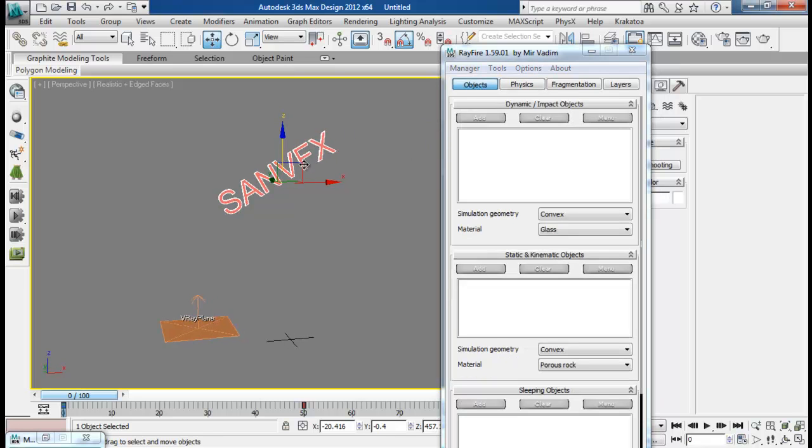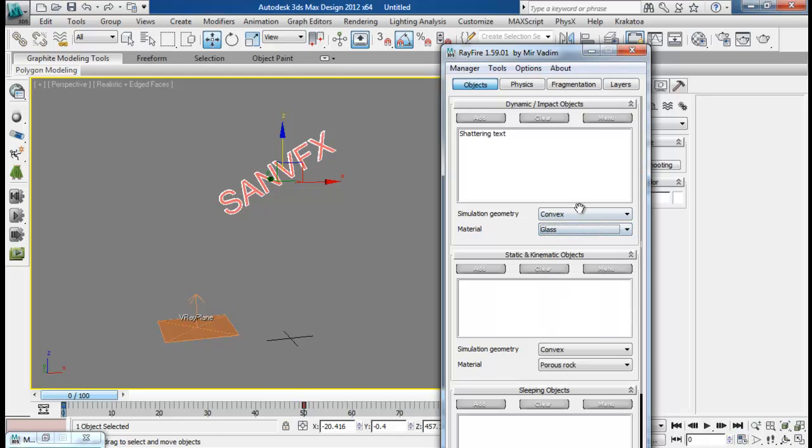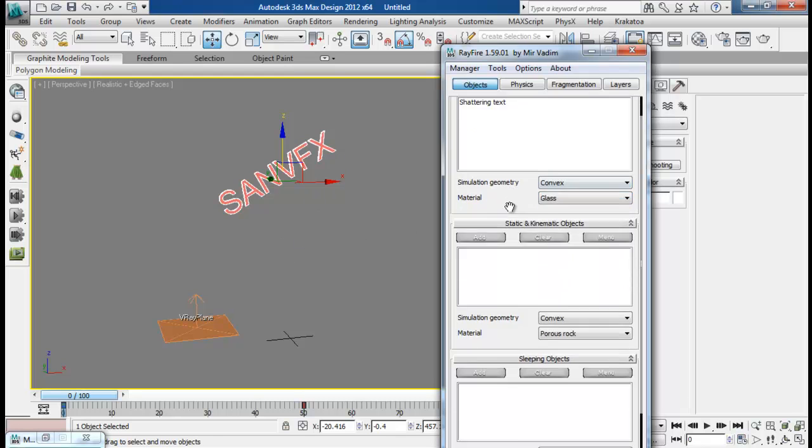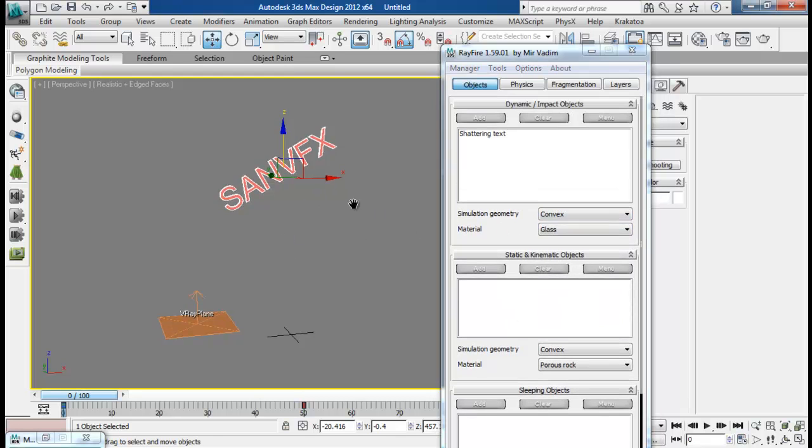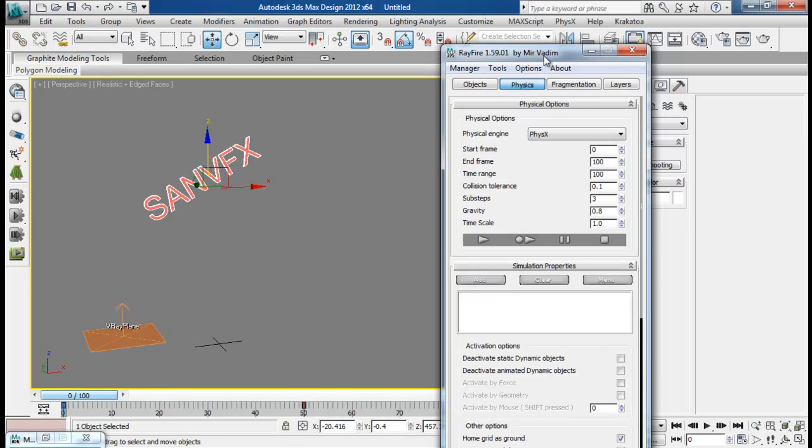Then add in our text to impact object, shattering text. And materials will be glass. That will be good. We don't have anything else, so it is alright.